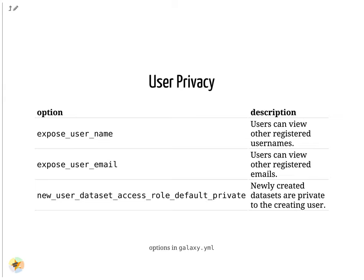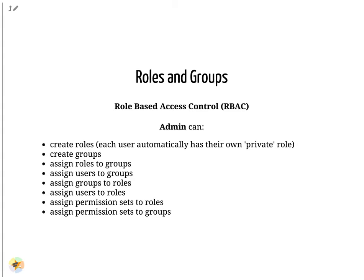Galaxy uses RBAC for permissions in many places. Roles can be created, and assigned permissions. Roles and groups behave similarly, grouping users together and granting permissions.